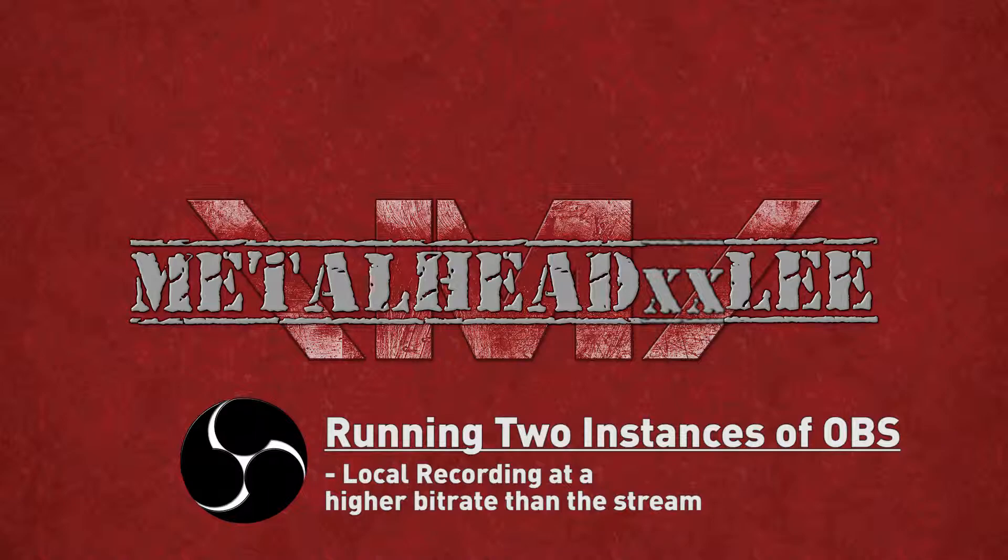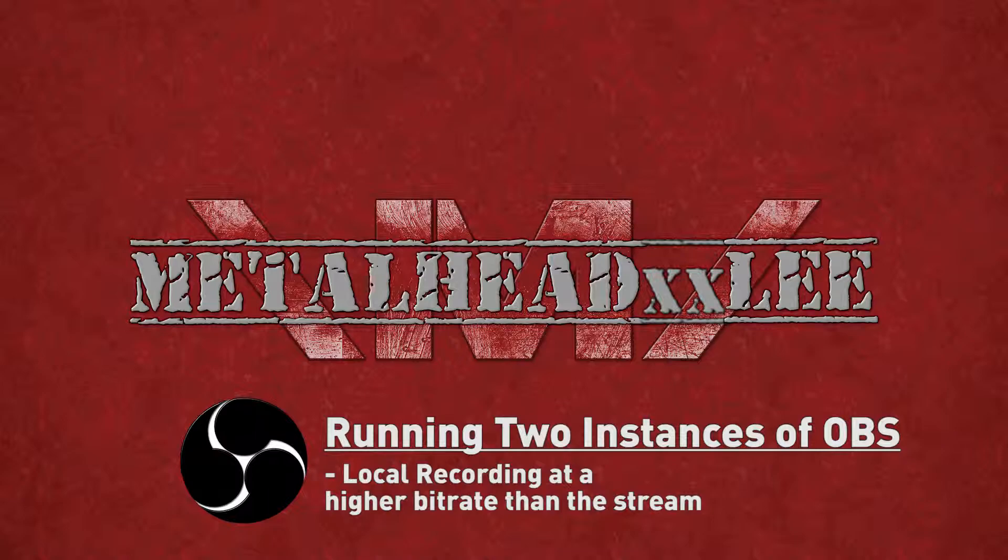The reason I do this is because my internet isn't great and the bitrate that I send video to Twitch at is very low and I basically want a high quality recording off my stream so people can enjoy it on YouTube as well after if they don't feel like watching a bad quality stream.